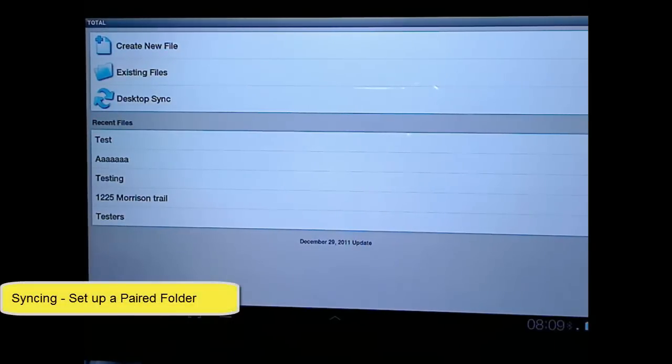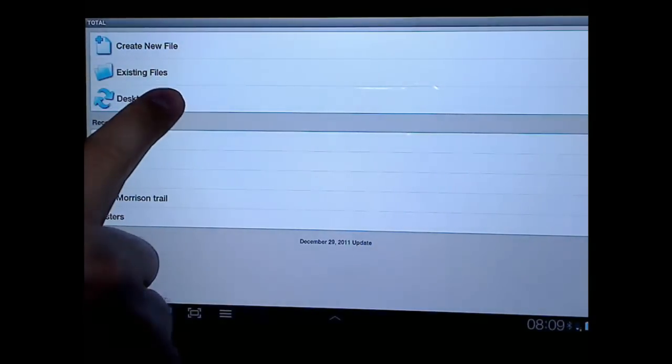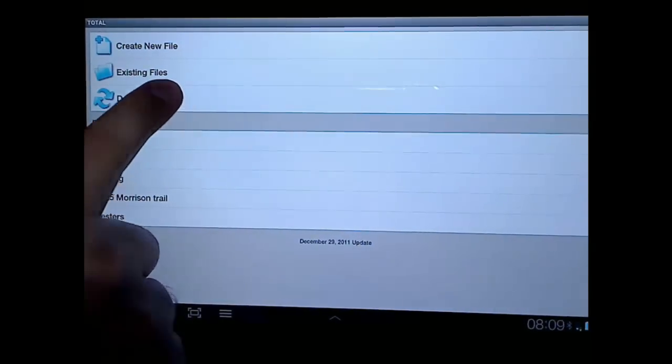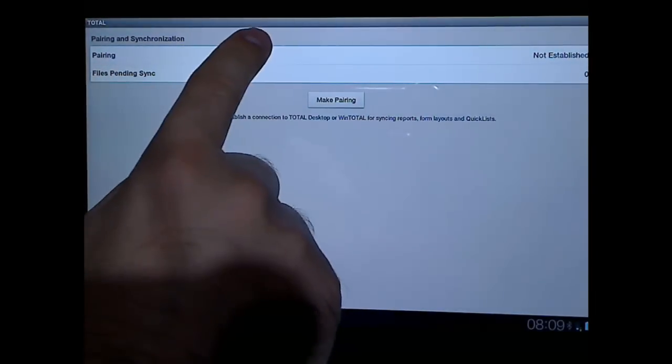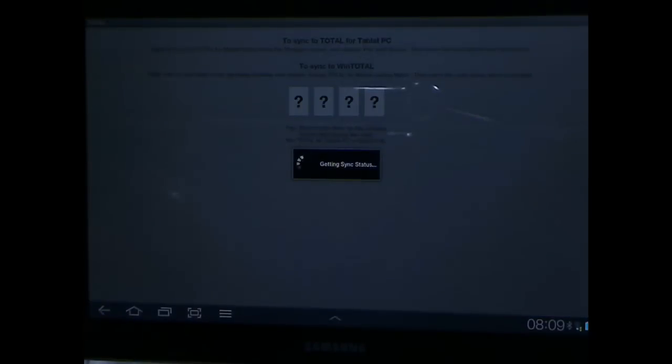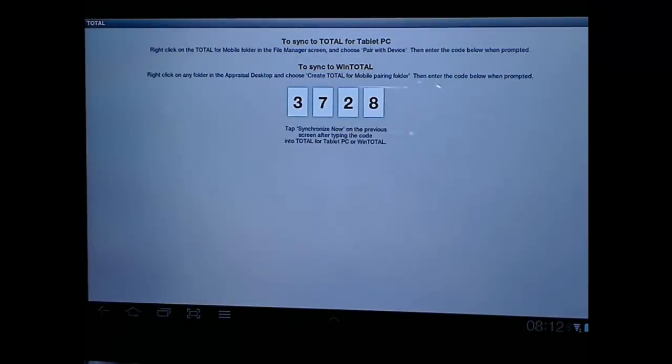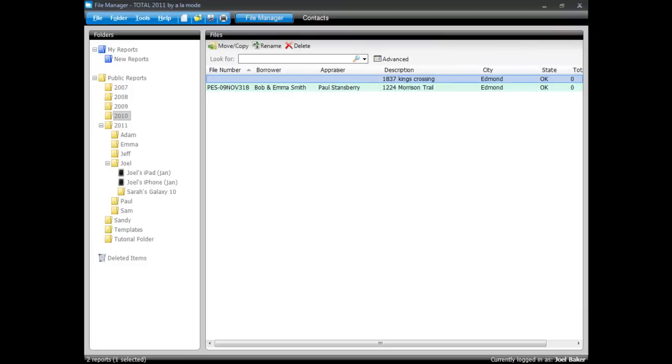Okay, go ahead and dive right on in. The first thing we need to talk about is synchronization. Once you have the app installed from the Android Marketplace, you'll tap on Desktop Sync and it will show you at the top, Pairing Not Established. Now we've got it. 3728.